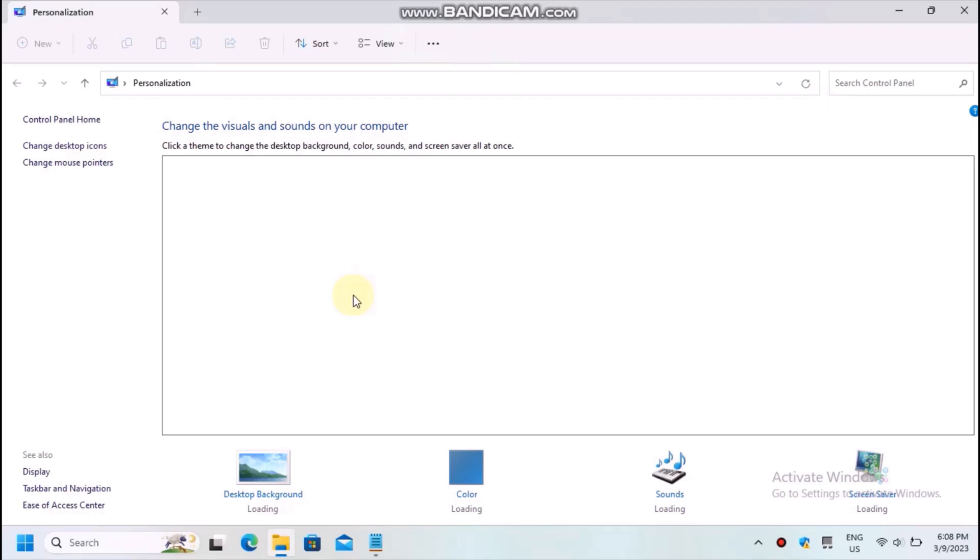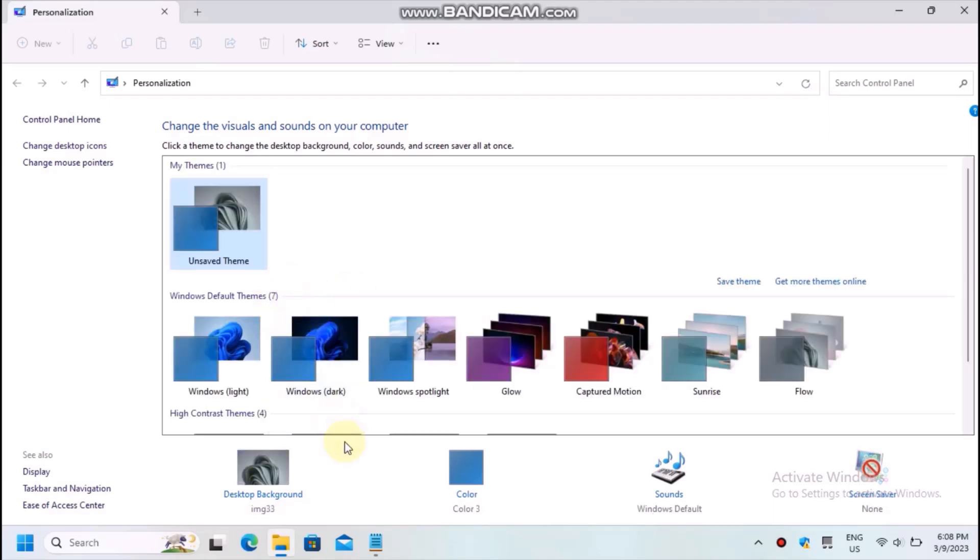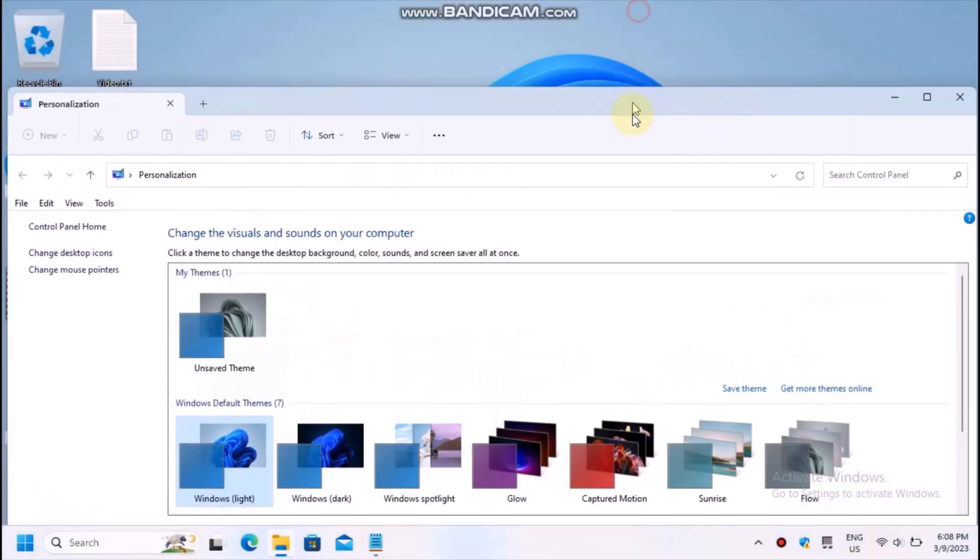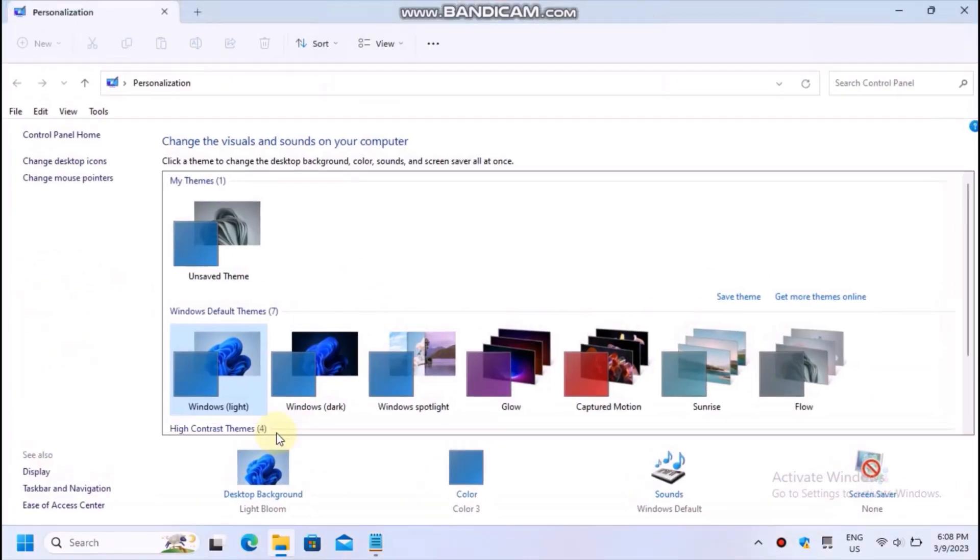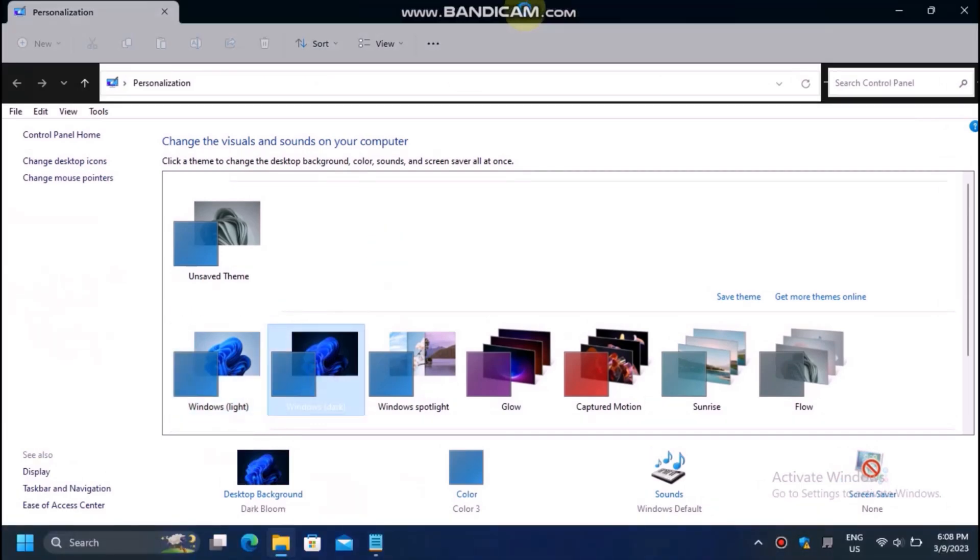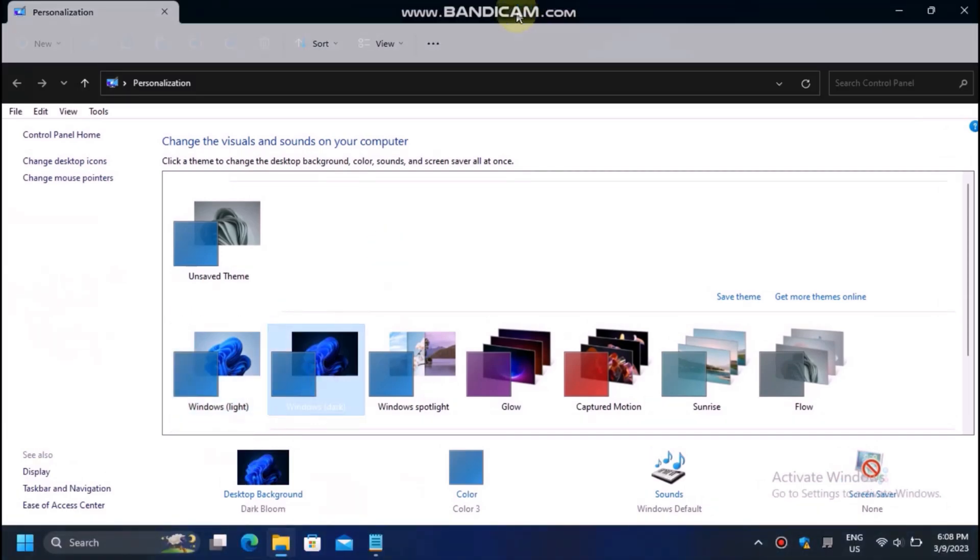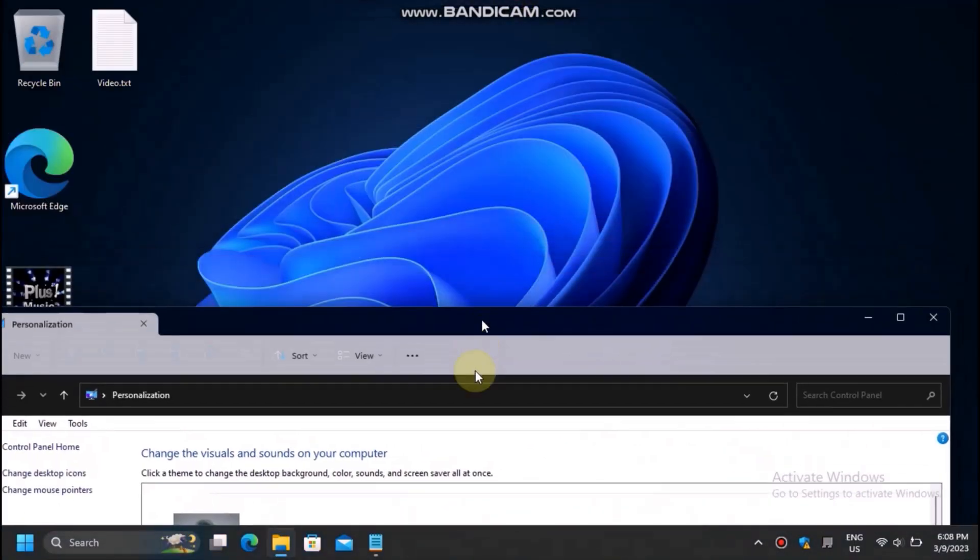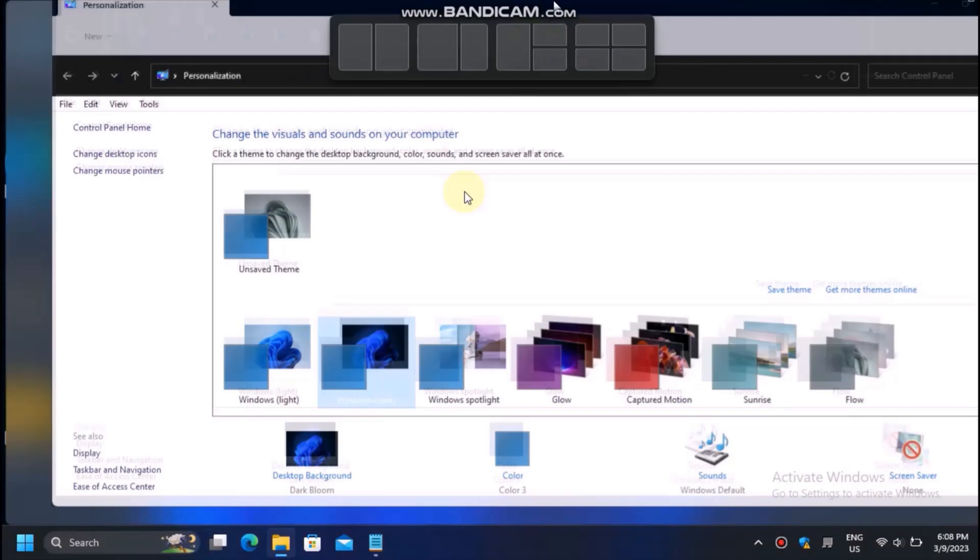As you can see, here you can select Windows dark theme and others. It is a little bit buggy sometimes. It doesn't like the new file explorer ribbon.